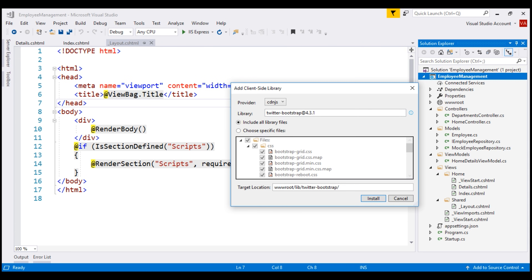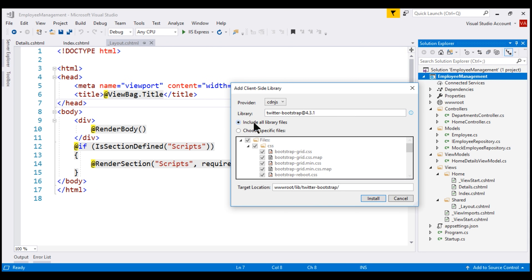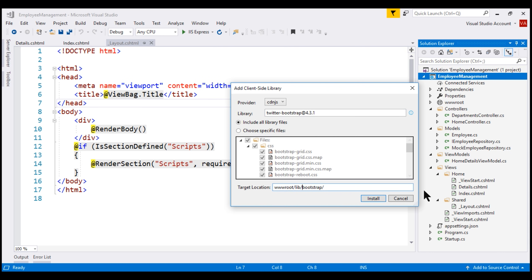Next, we have the option to include all library files or choose specific files. I'm going to include all library files. Finally, we specify the target location — the target folder within our project where we want these client-side library files to be copied. By default, Library Manager places these files within the wwwroot folder. I'm going to name this folder Bootstrap and then click the Install button.